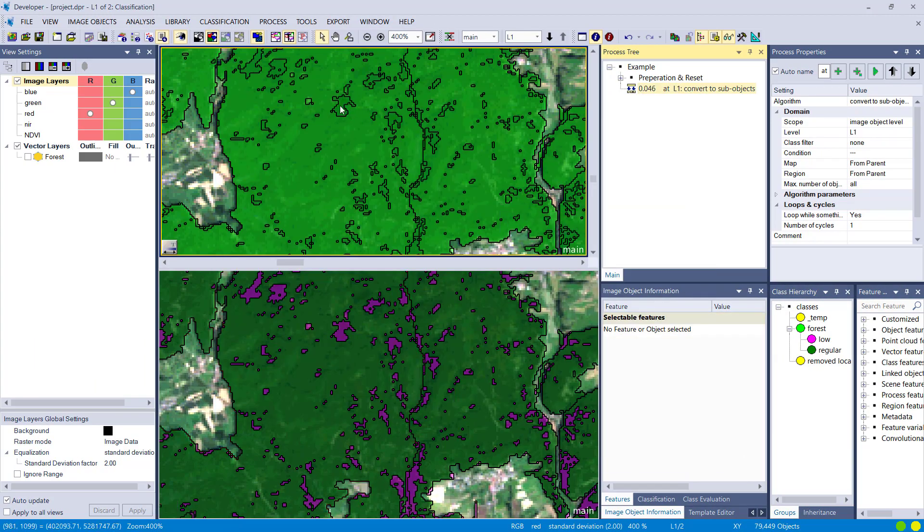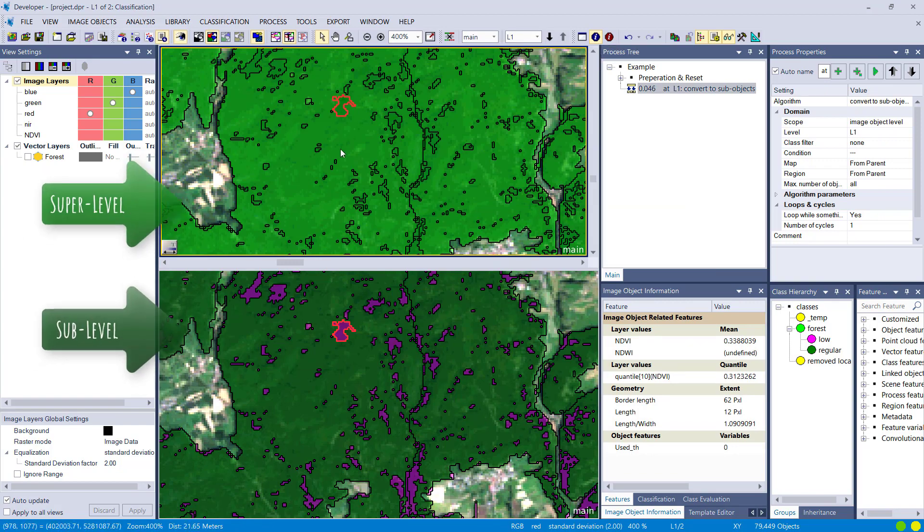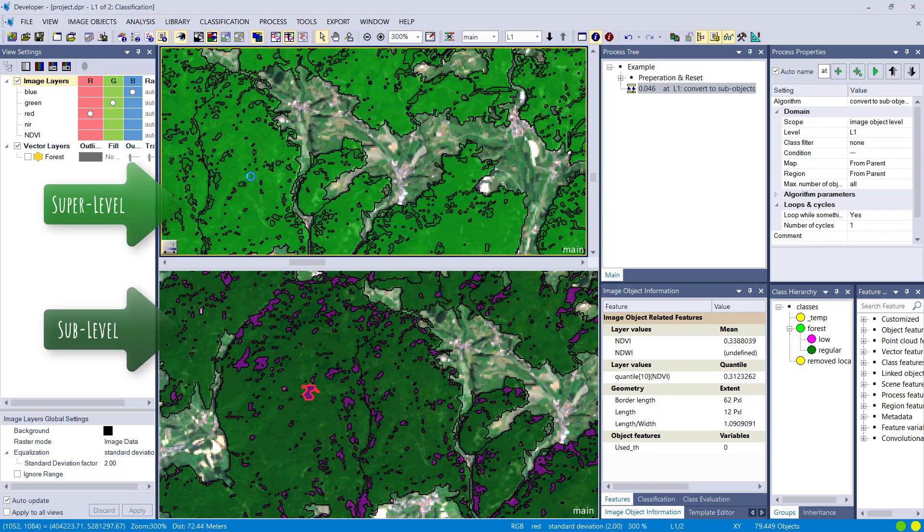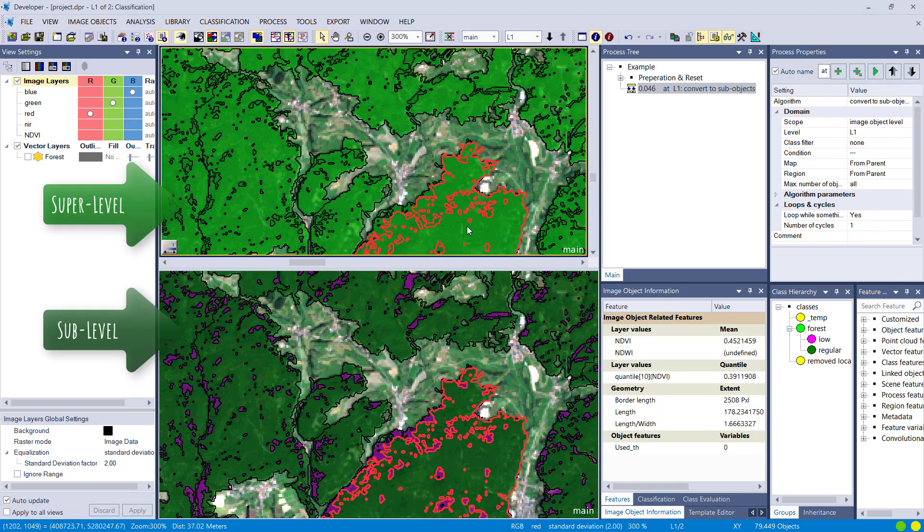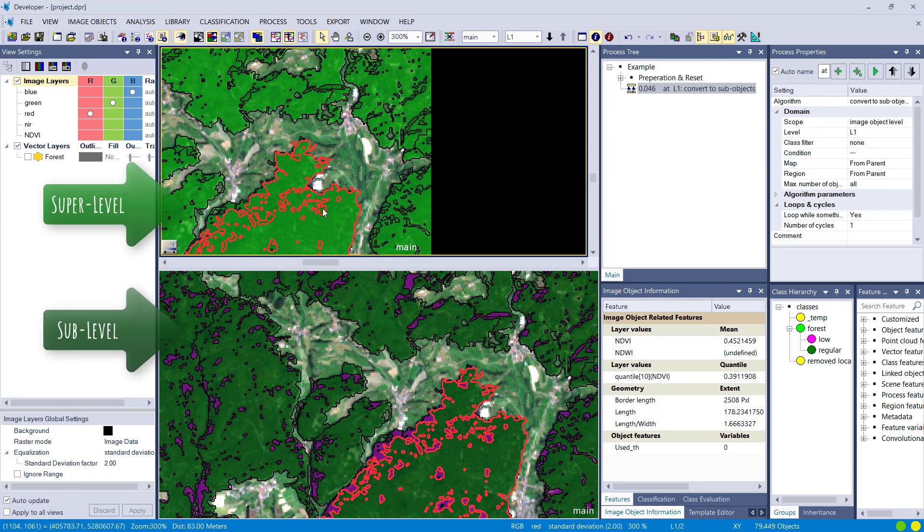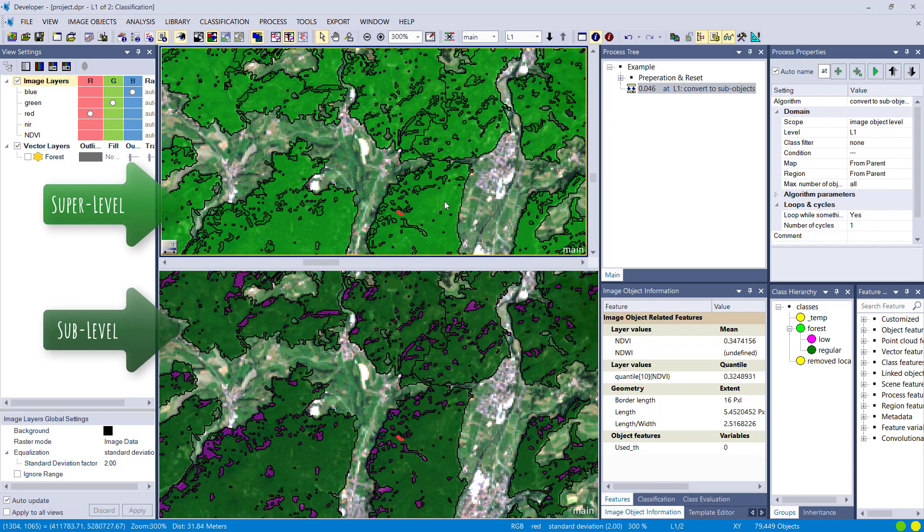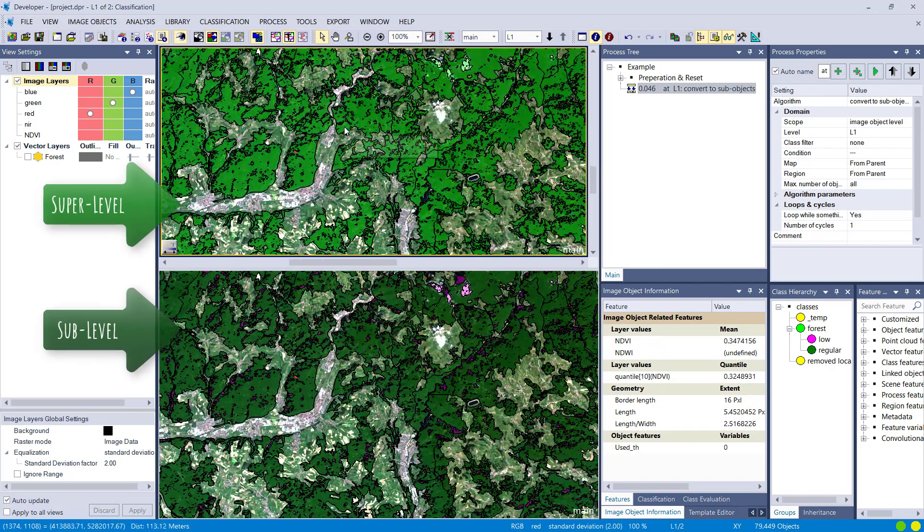And now all the outlines that you see on the bottom level, on the sub-level in the bottom pane, are now transferred into the super level. So all the outlines are also there.